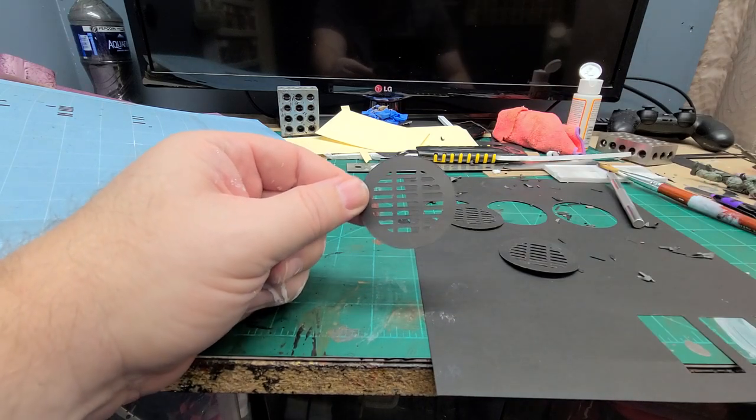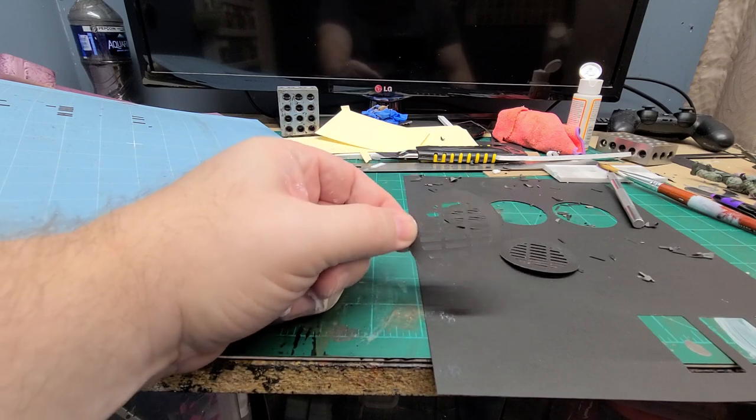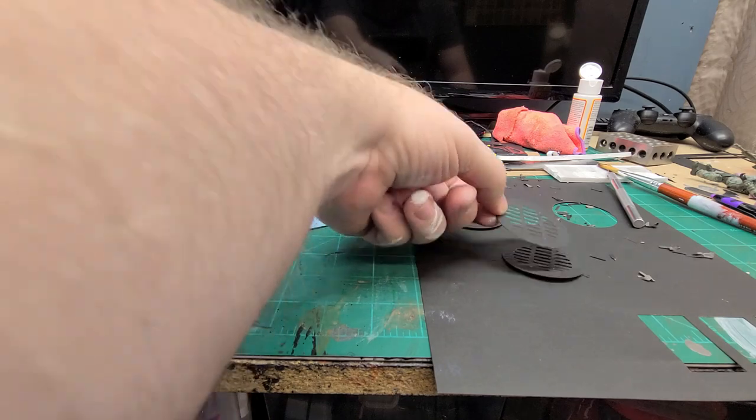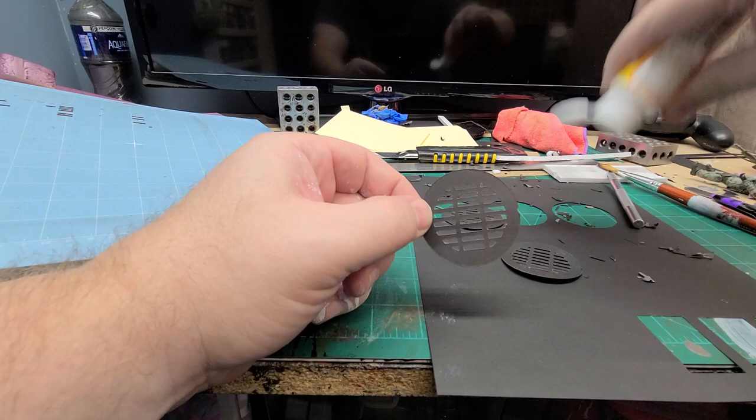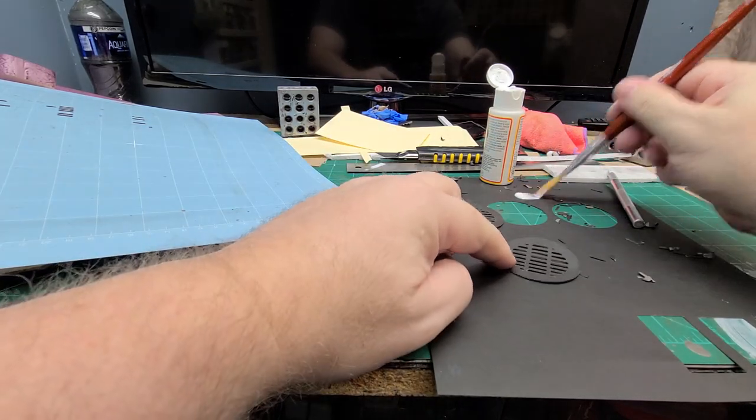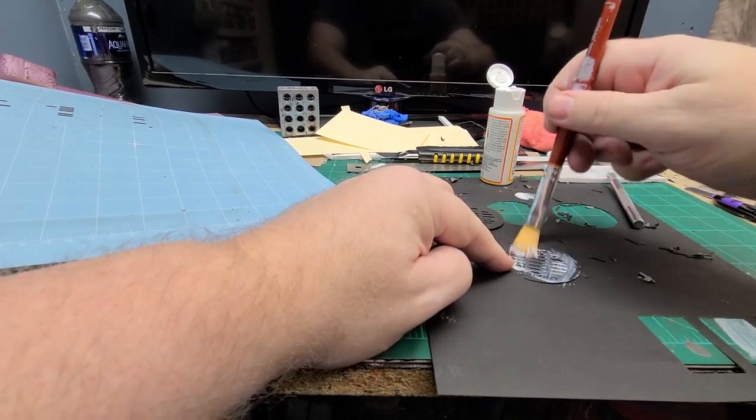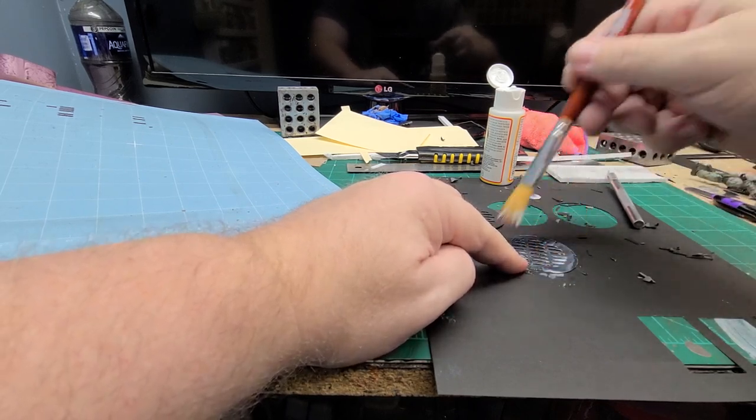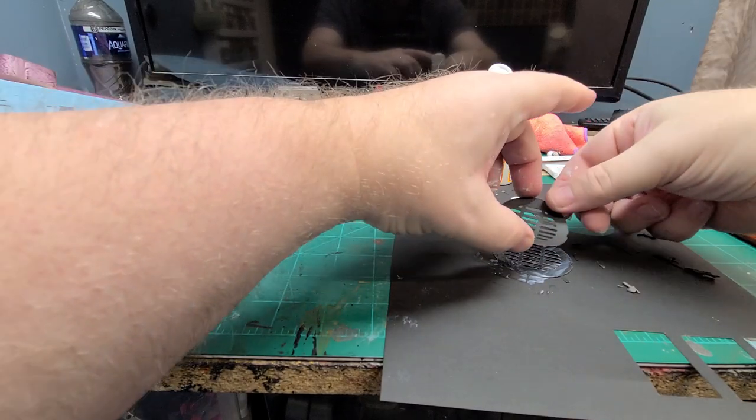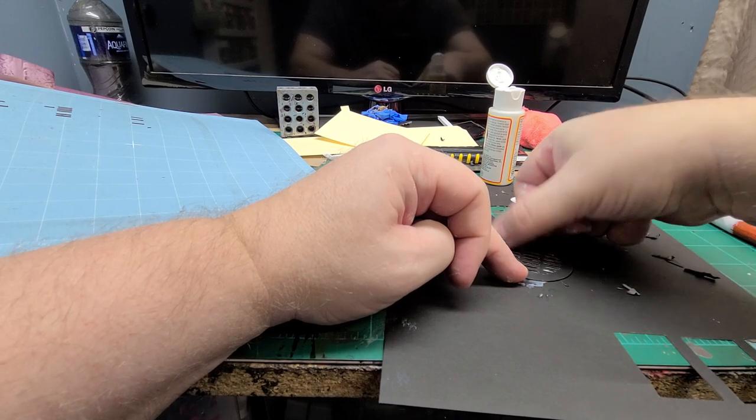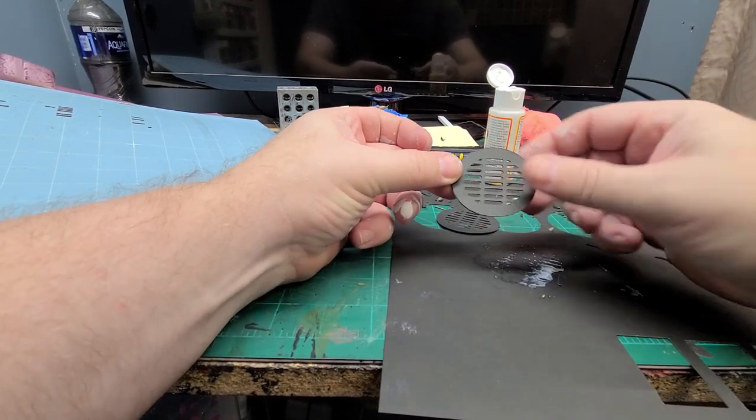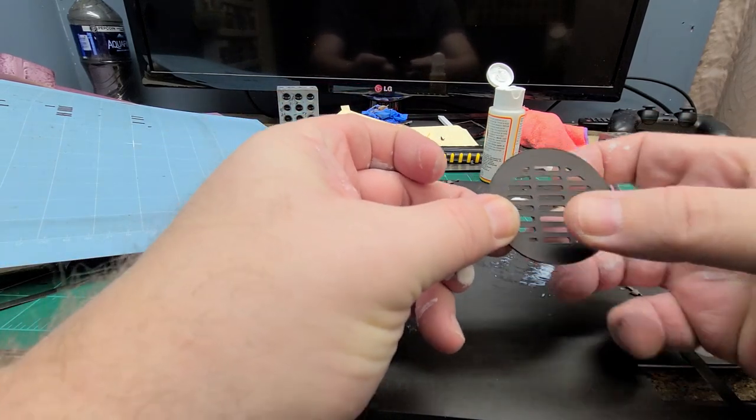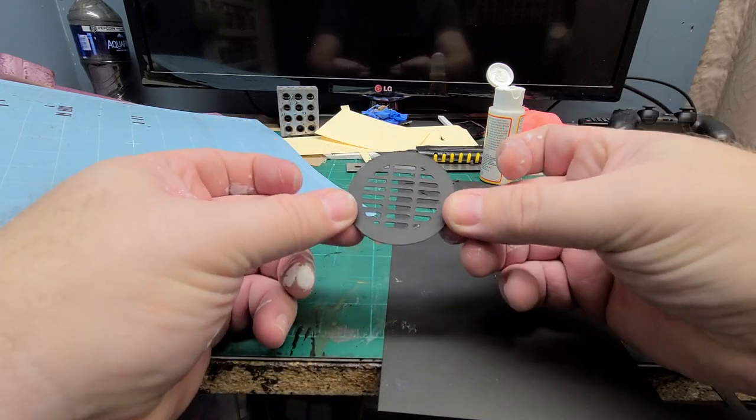It took like two minutes to cut these three pieces, took me like five minutes to trim everything out. Now we're just going to go ahead and glue. Let me add a little Mod Podge here. I'm not too concerned about it being overly neat because I'm only going to double stack it and we're going to get it nice and flush and even.